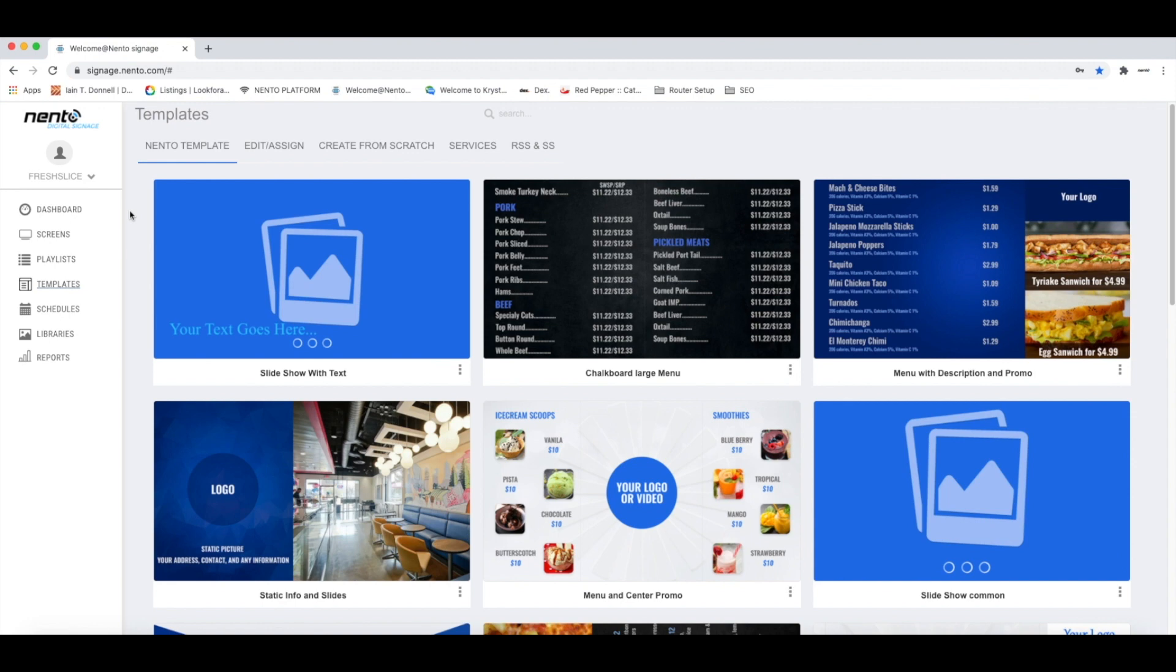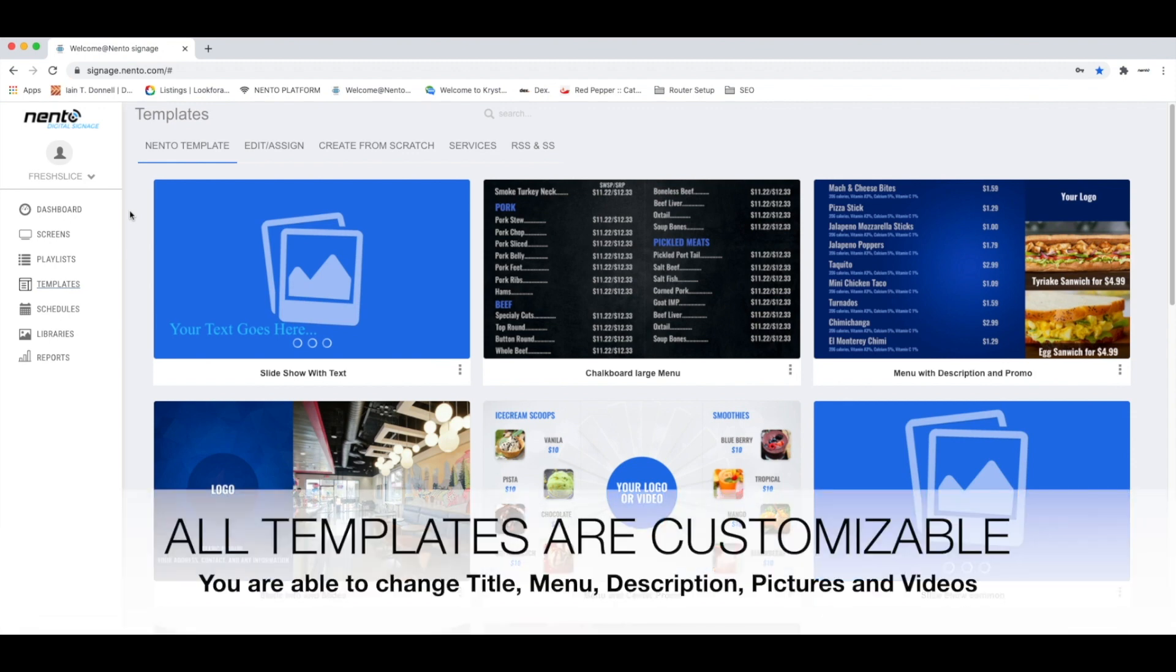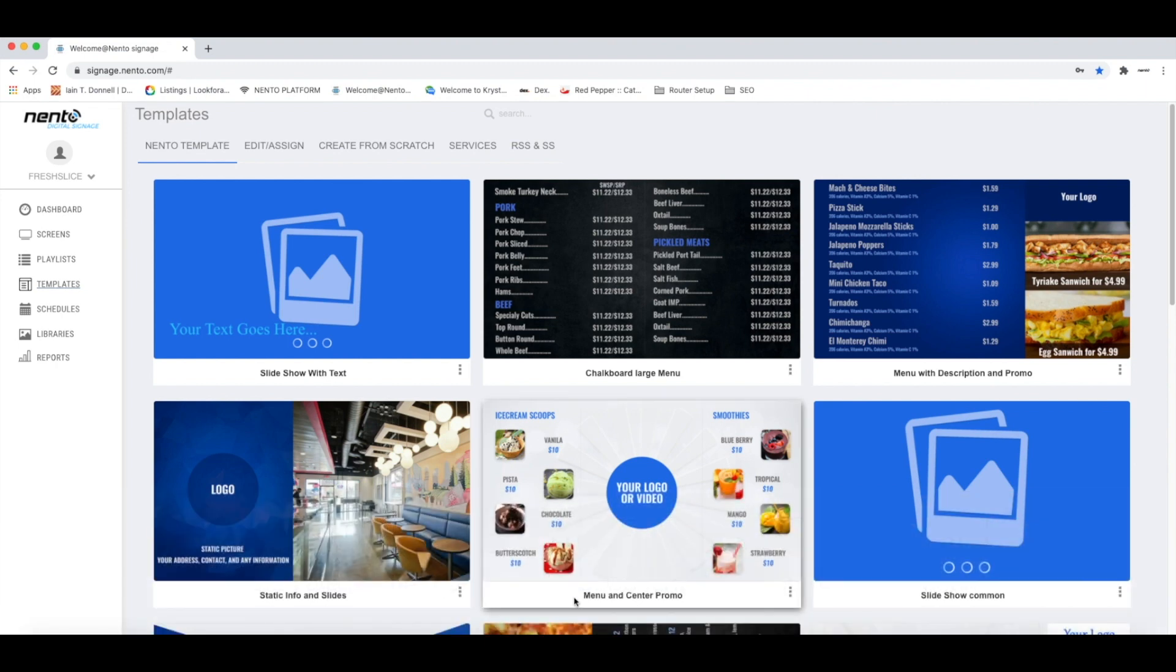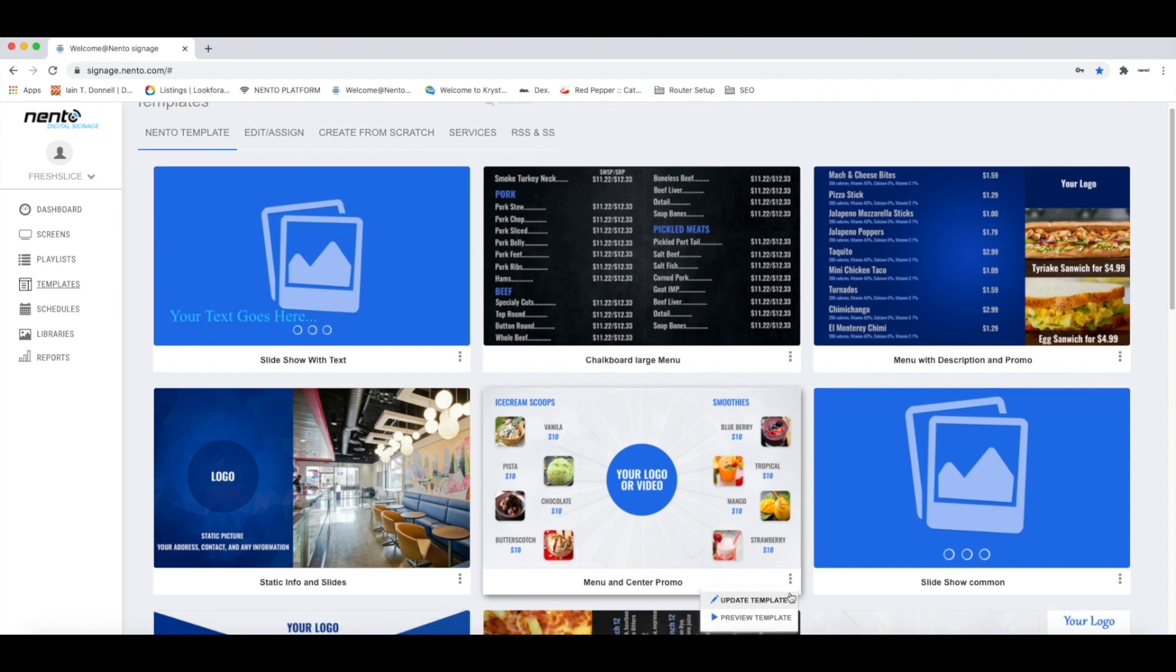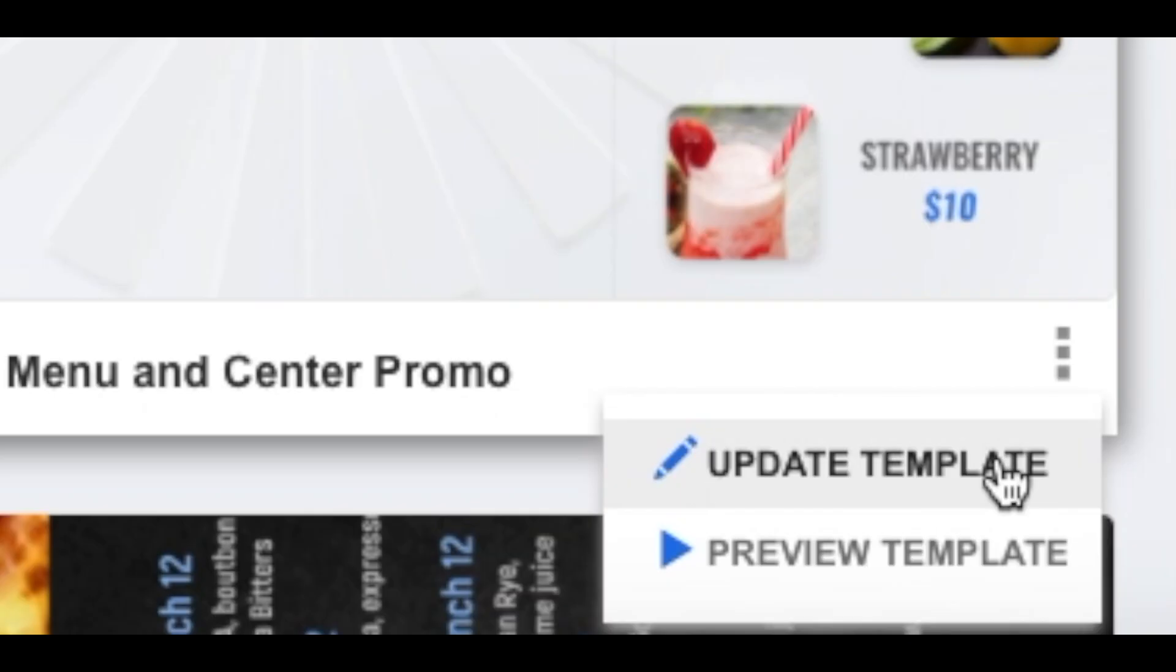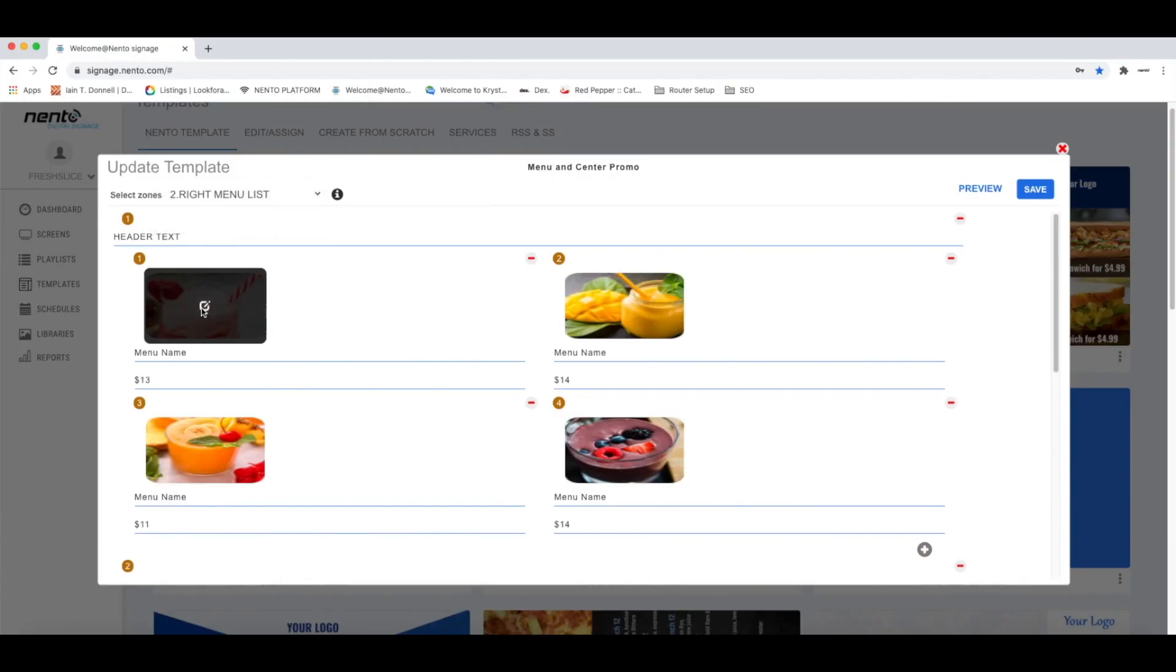You can edit the title, prices, wordings, and even images. For example, you want to choose one of our templates, Fast Food. You can just click the three dots right next to the Fast Food template and click Update Template.